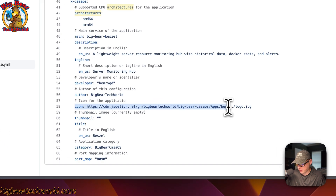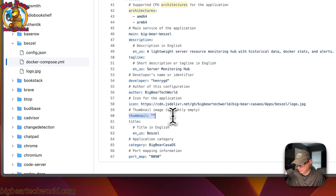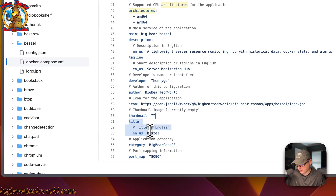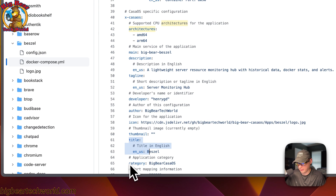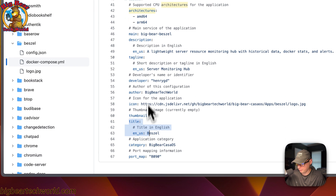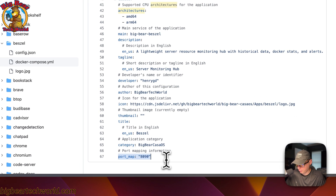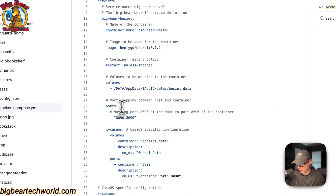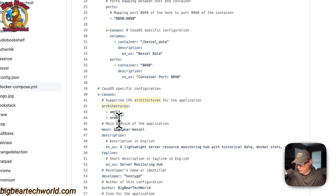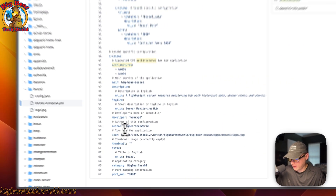The metadata also includes the description, tagline, developer, author, icon, thumbnail, title, and category — so everyone can click on BigBearCasaOS and automatically see all the BigBearCasaOS apps in the app store. The port map is set to 8090, which matches the host port defined above.